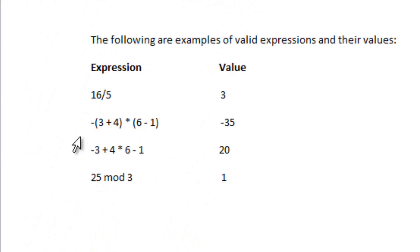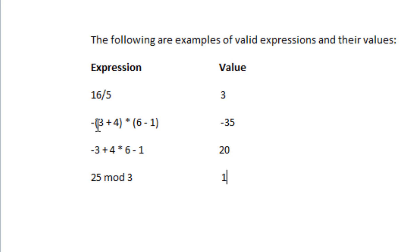Now, here's some examples of expressions and their values. 16 divided by 5 means 16 divided by 5, which is 3. Negative parentheses 3 plus 4 times parentheses 6 take away 1, which is equal to negative 35.